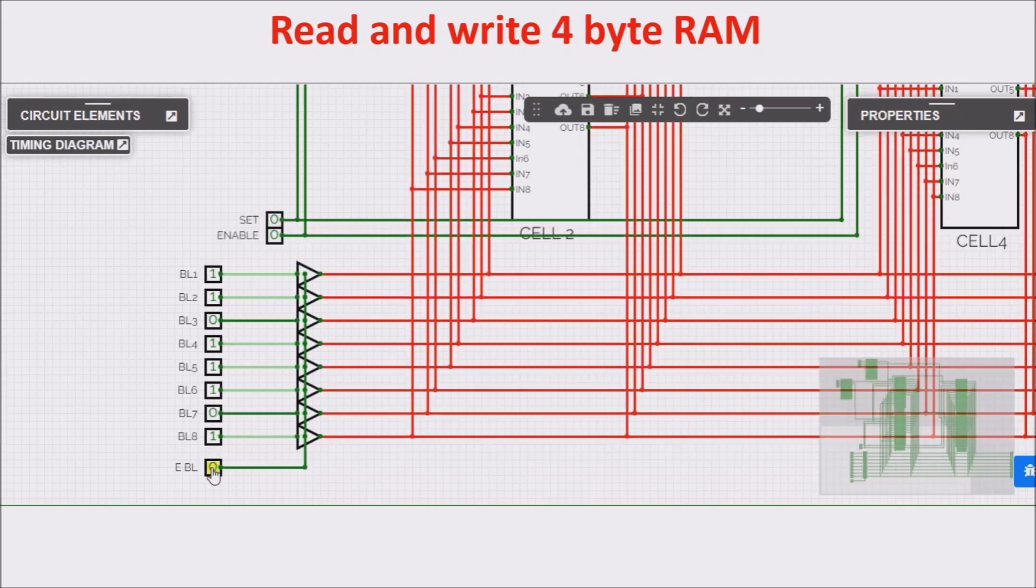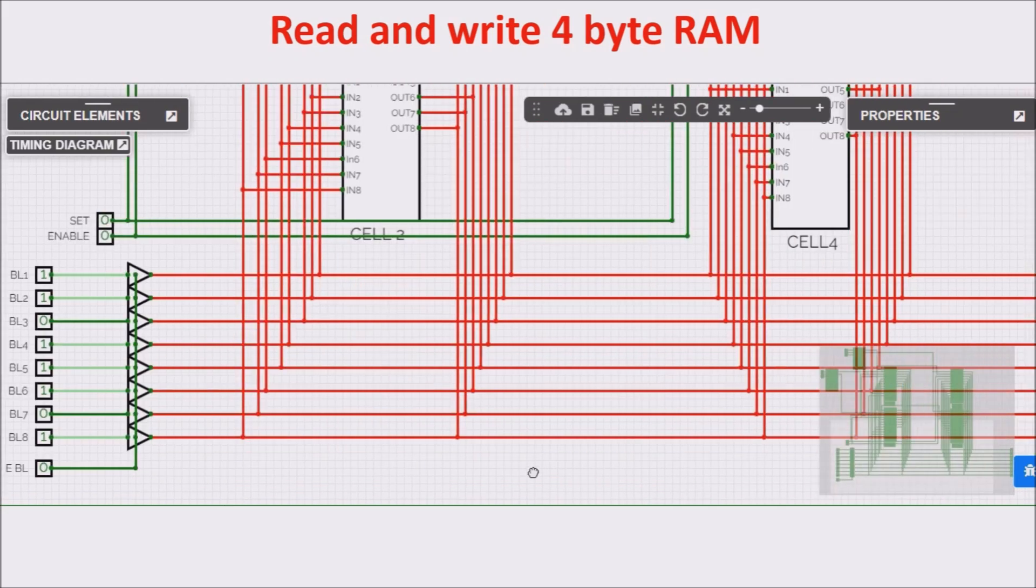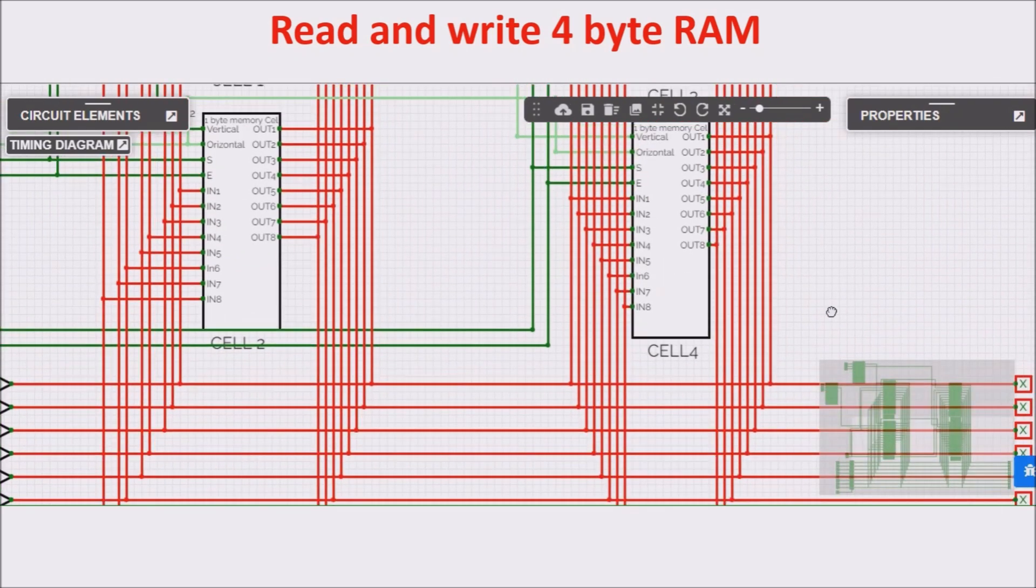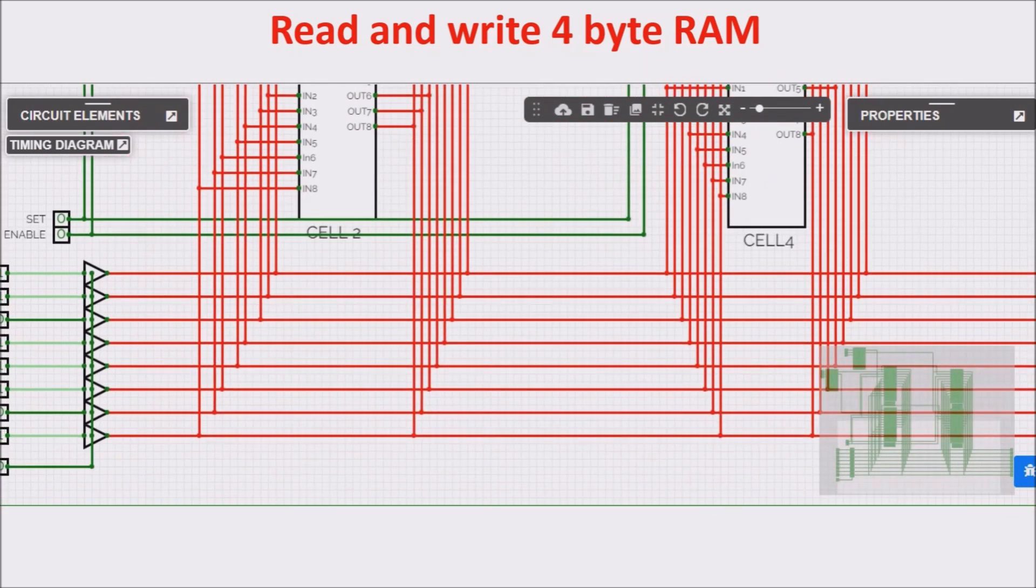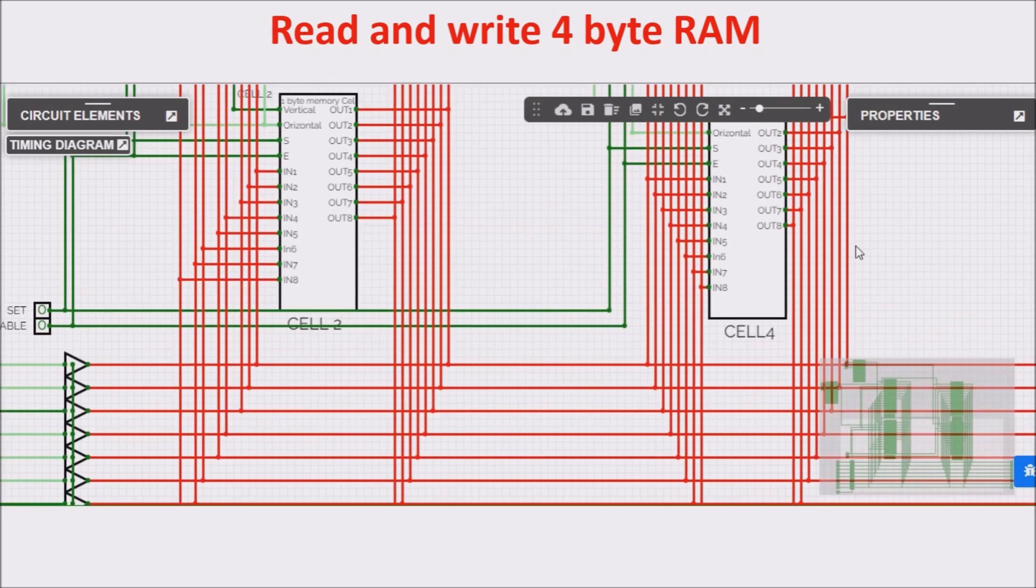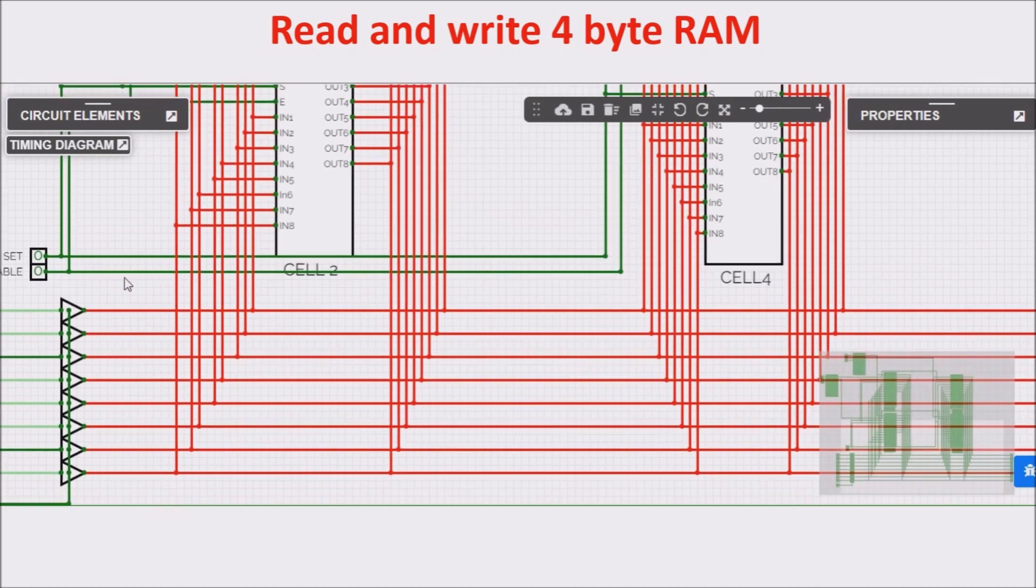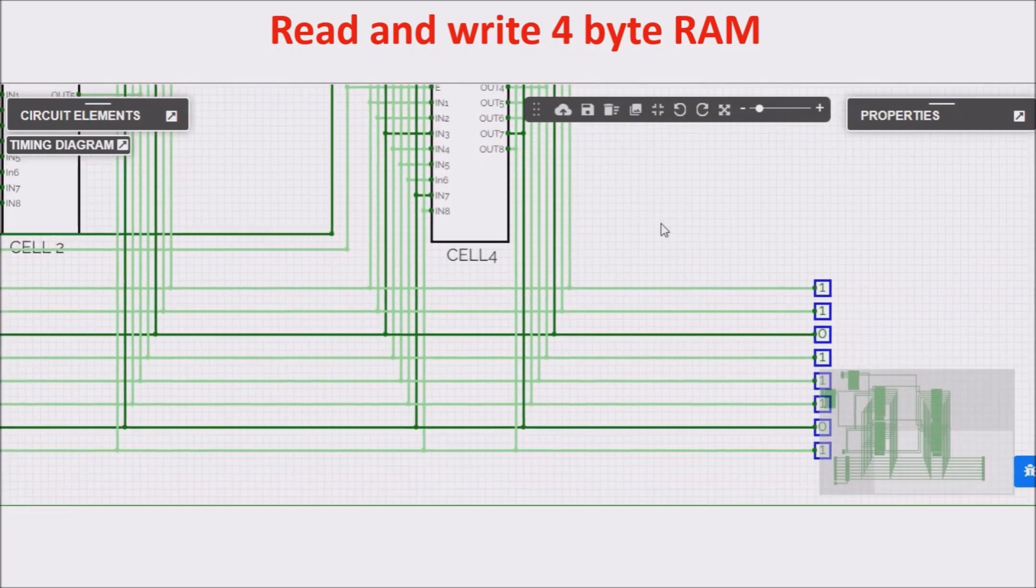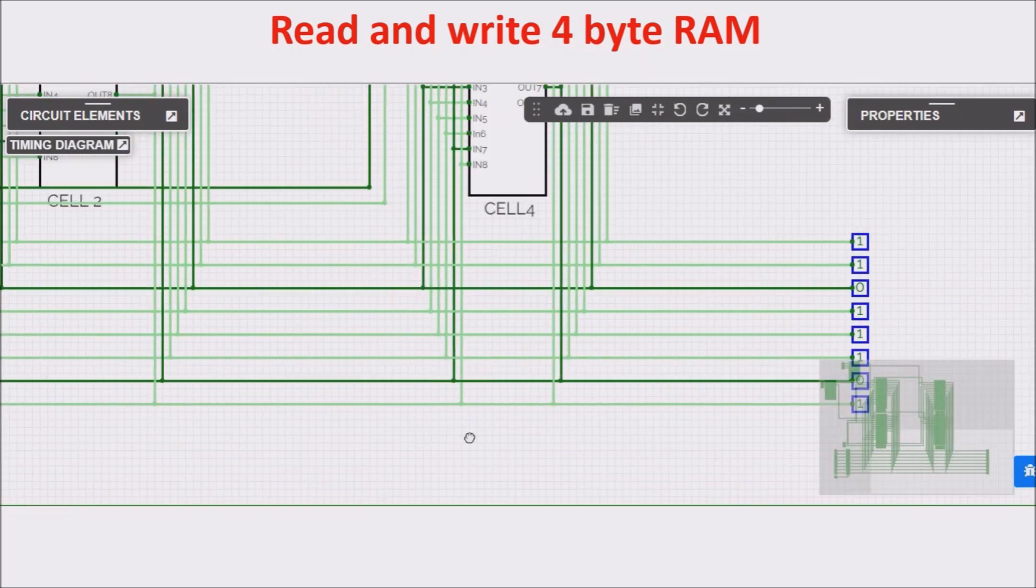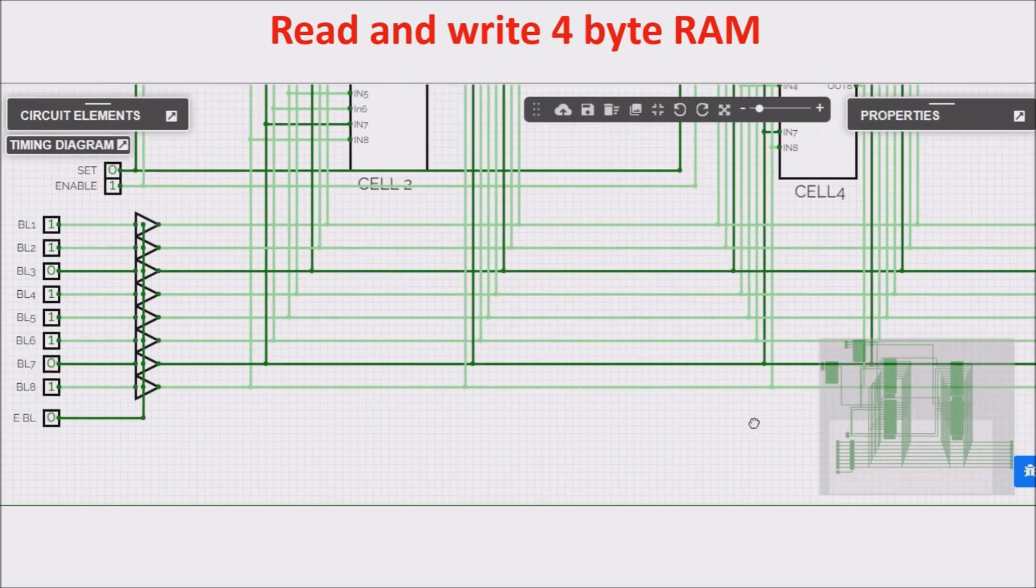Now we free the bus, and now the right byte should be here. We can check if the right byte is here, enabling this cell, so this cell puts the byte on its output, so on the bus, and we can read from the bus. So enable 1, and here is our byte. You can see it's the same.